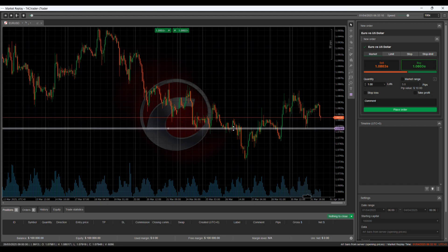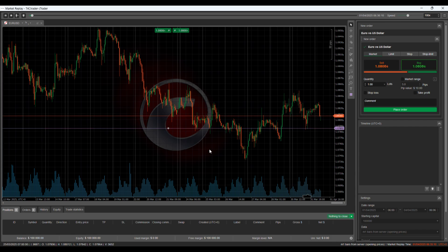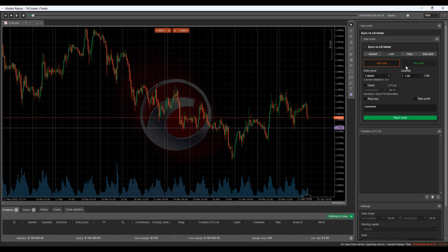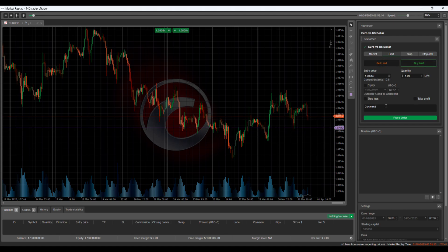What makes this tool unique is that you can trade even when the market is closed, such as weekends or holidays. With Market Replay, you can compress time, allowing you to trade an entire month of historical data in just a few hours.